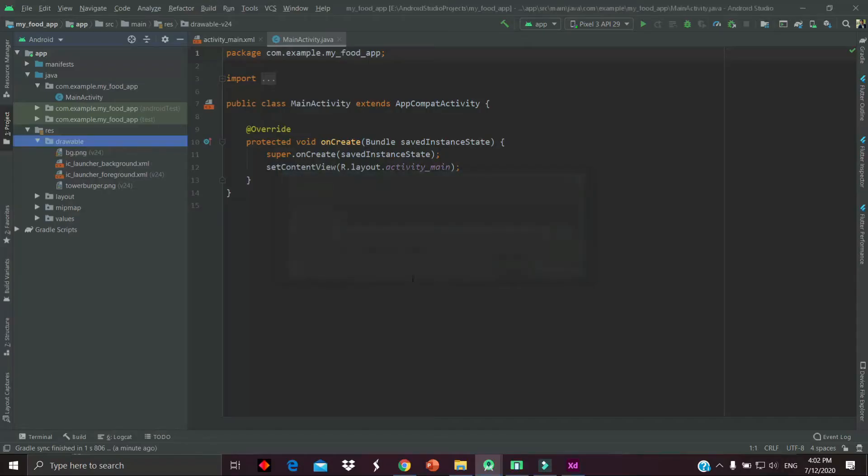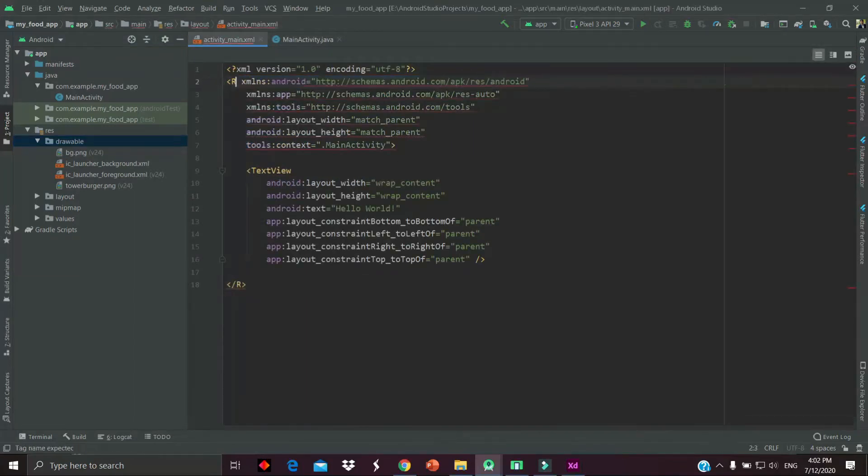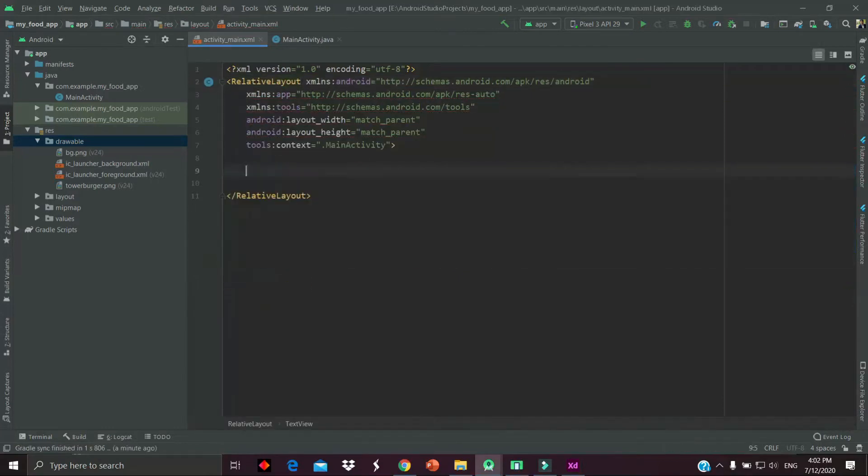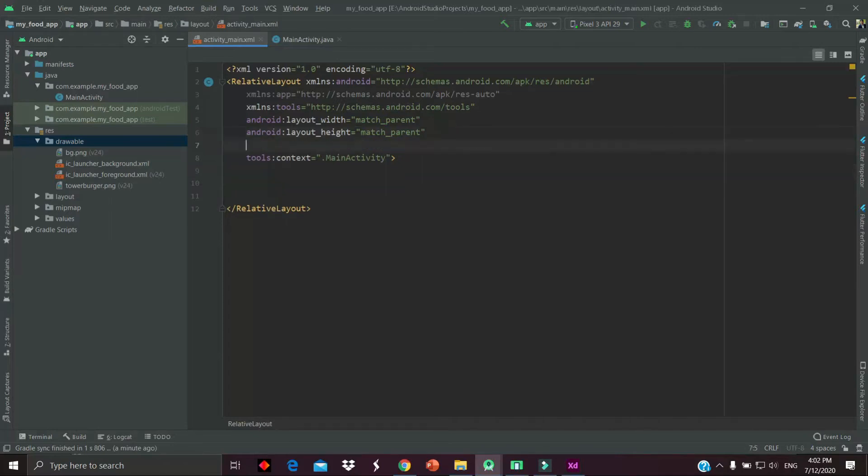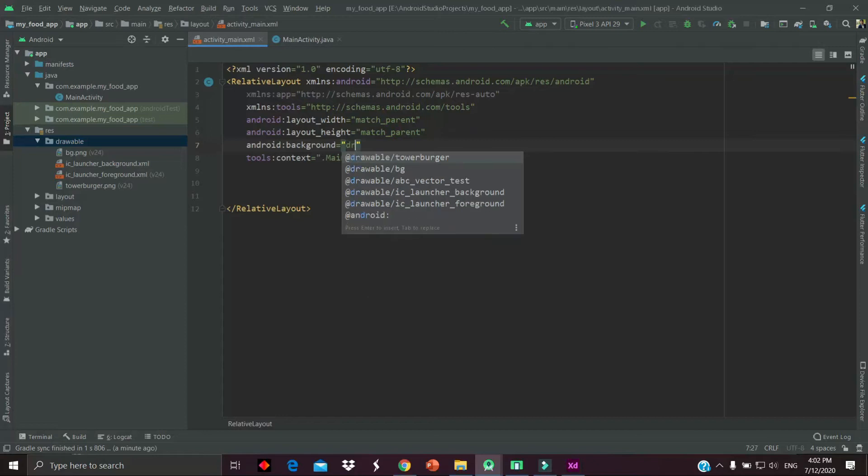Now change the root layout to the relative layout. We have to remove the text view and add our background picture to the relative layout, which is BG_dribble_BG.